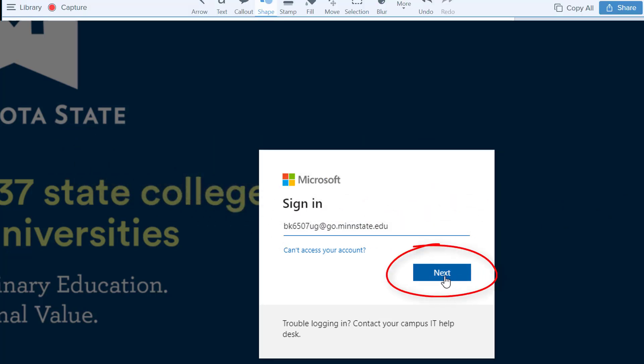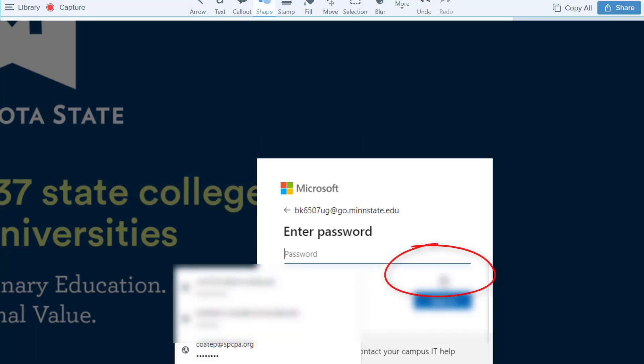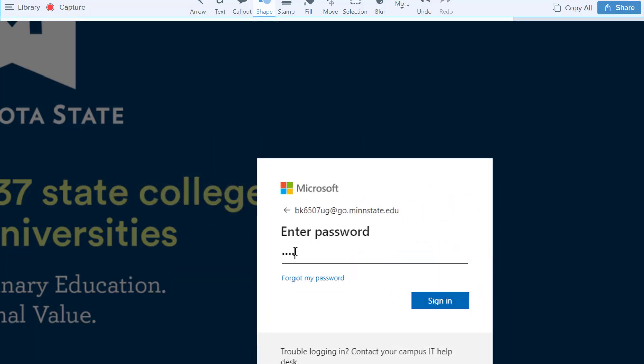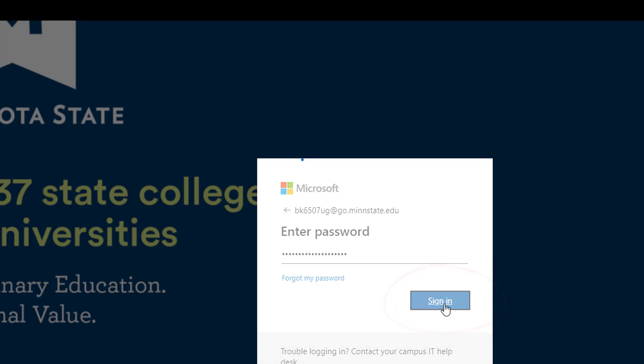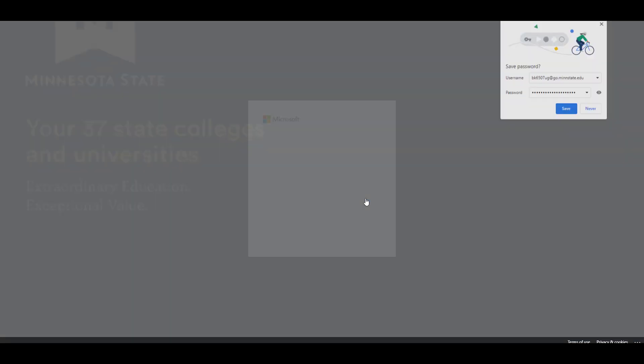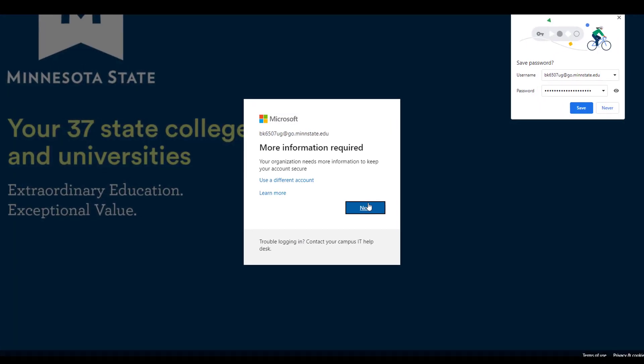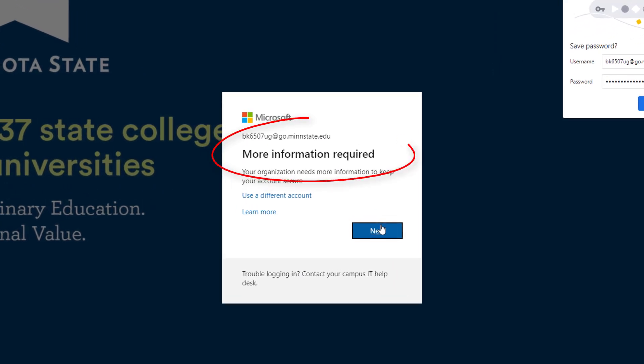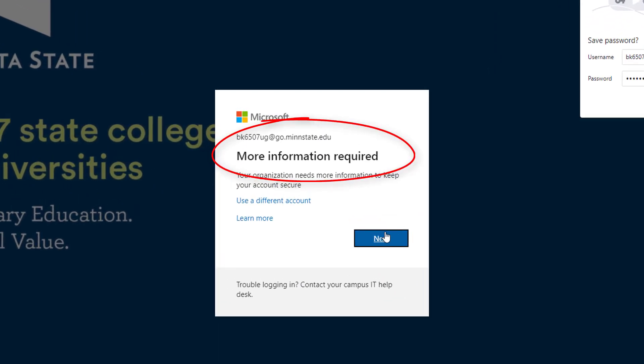Click Next, enter your Star ID password, and click Sign In. You will be prompted with a More Information Required message. Click Next.